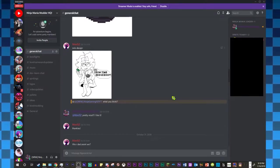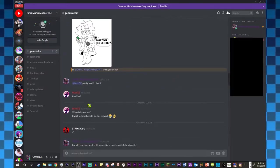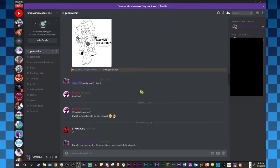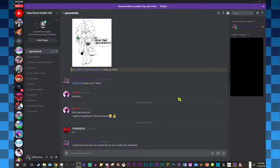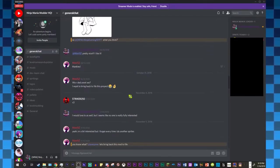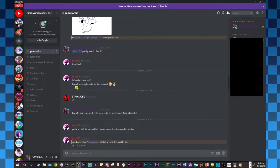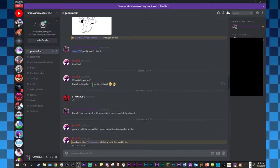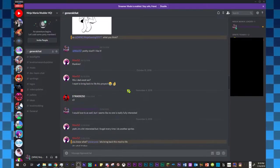But recently, I'll just go ahead and show you guys. I'll just read it out. So, we are dead, aren't we? I want to bring back to life this project.